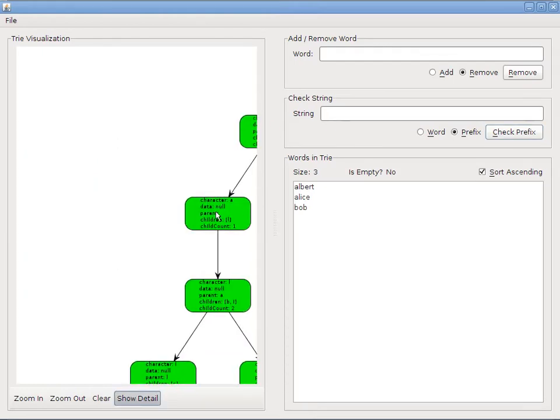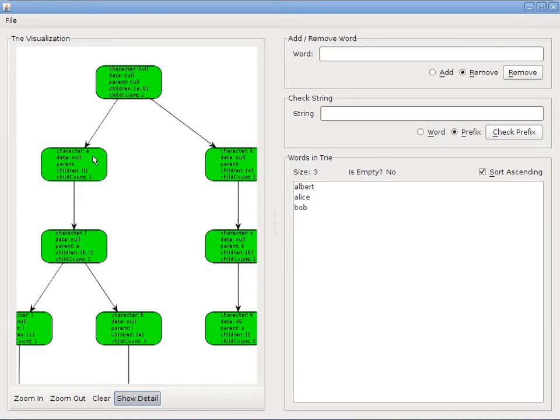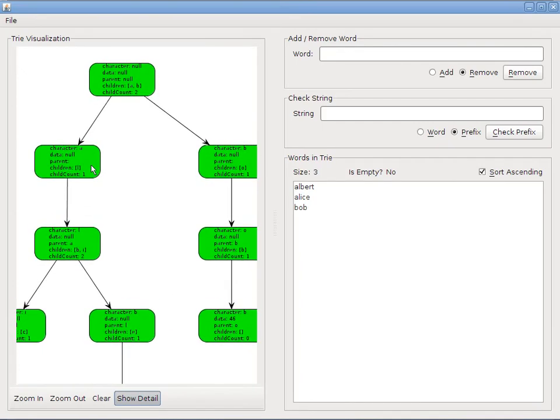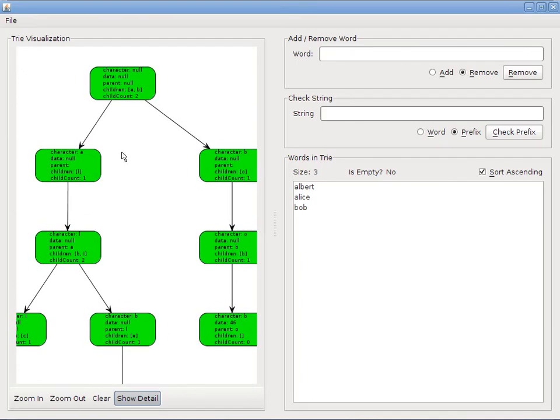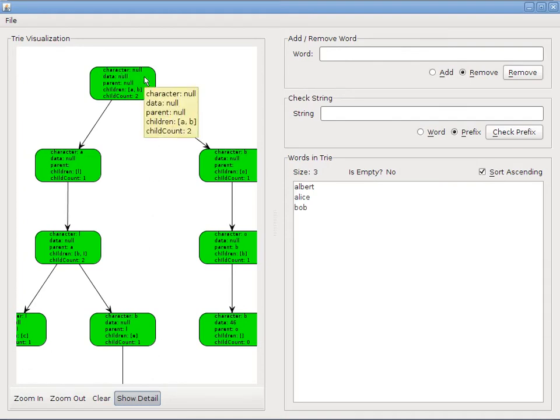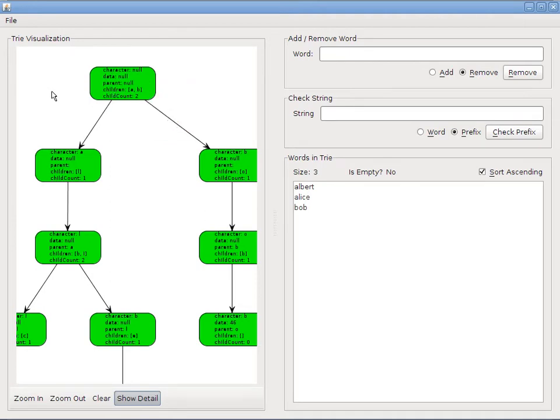But it's kind of a pain to have to go and hover over all of these. So what you can actually do is go down here and click on show detail. And now that draws the entire tree with extra detail added in. So we have at the root, we have the character is set to null because the root is always an empty node. And it has no data. It has no parent. And it has two children, A and B. And of course, therefore its child count is two.